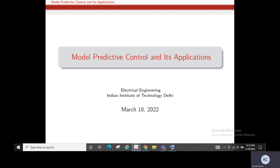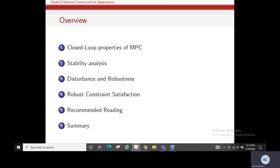Today we will see about the stability analysis — how stability analysis is carried out in model predictive control. In this lecture, we will see the closed-loop properties of MPC, how stability analysis is carried out, how disturbances are handled, how to improve robustness, robust constraint satisfaction techniques, and then summarize what we have learned.